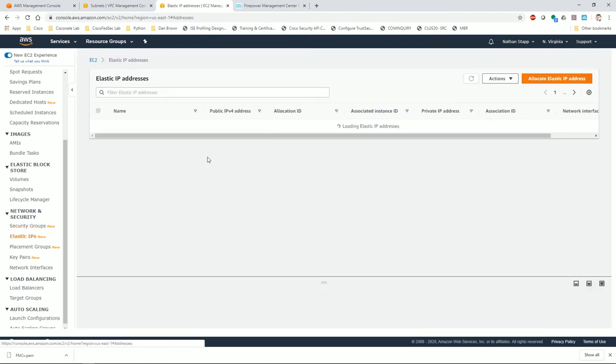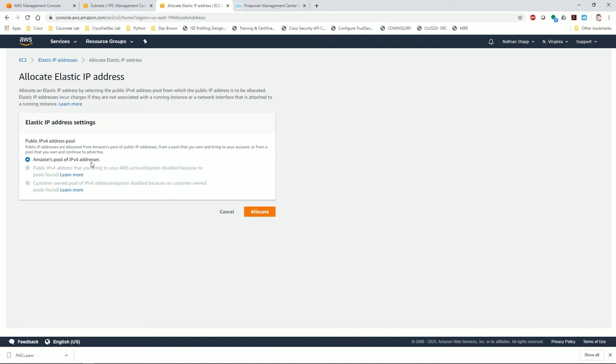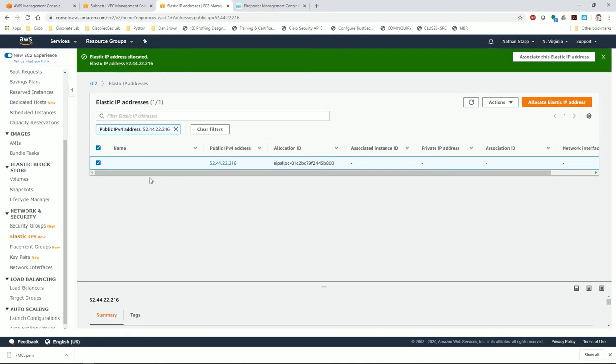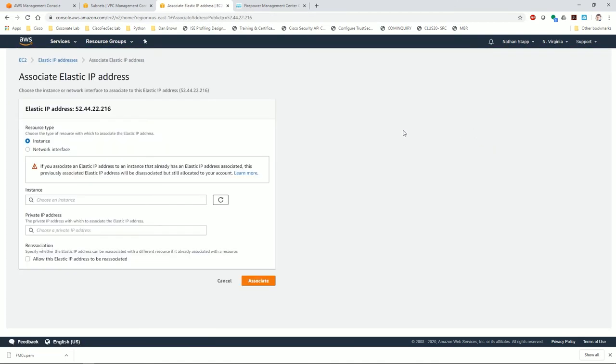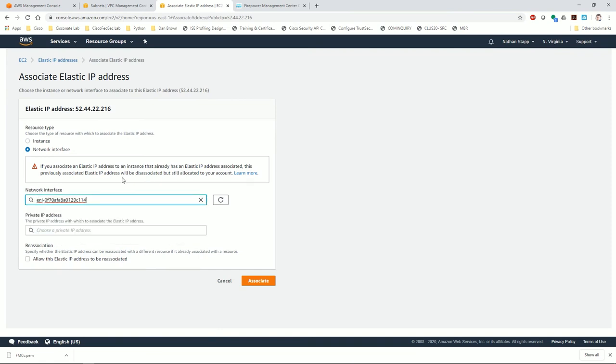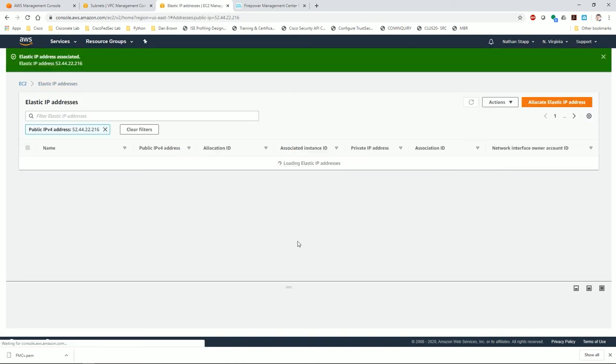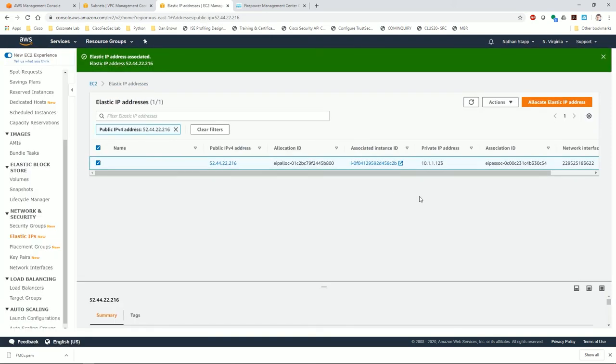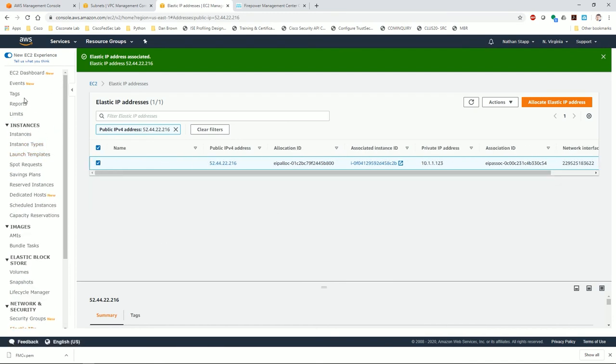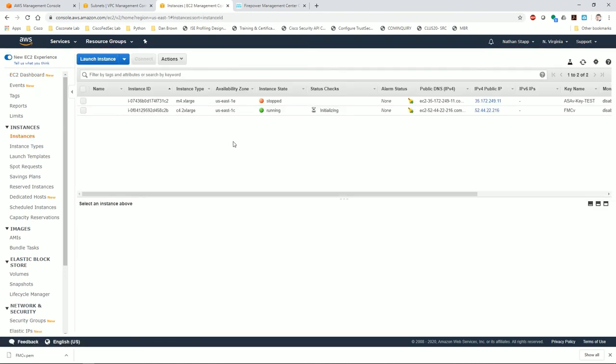While we're waiting for it to fire up, I'll go ahead and allocate yet another elastic IP. Then I'm going to choose to associate that with my FMCV. I'm going to attach it to the FMCV management 10.1.1.23. That will allow me to reach this instance once it is up and fully operational. At this point I'm going to have to wait a little bit as the FMCV fires up, so I'm going to pan out.